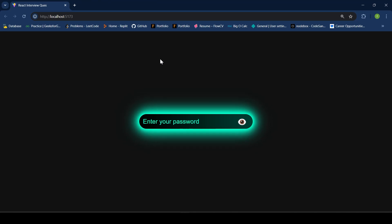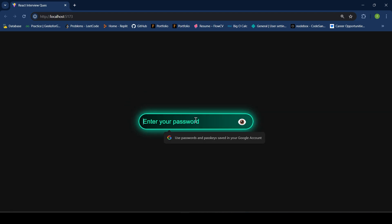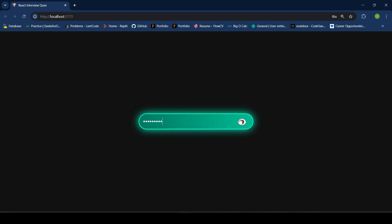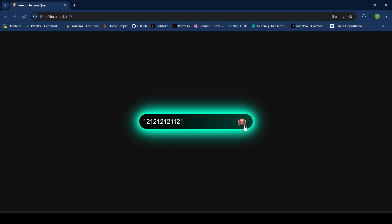Hey everyone! In this video, let's cover one common yet simple React interview question: how to achieve a show and hide feature for your password fields. So let's get started.